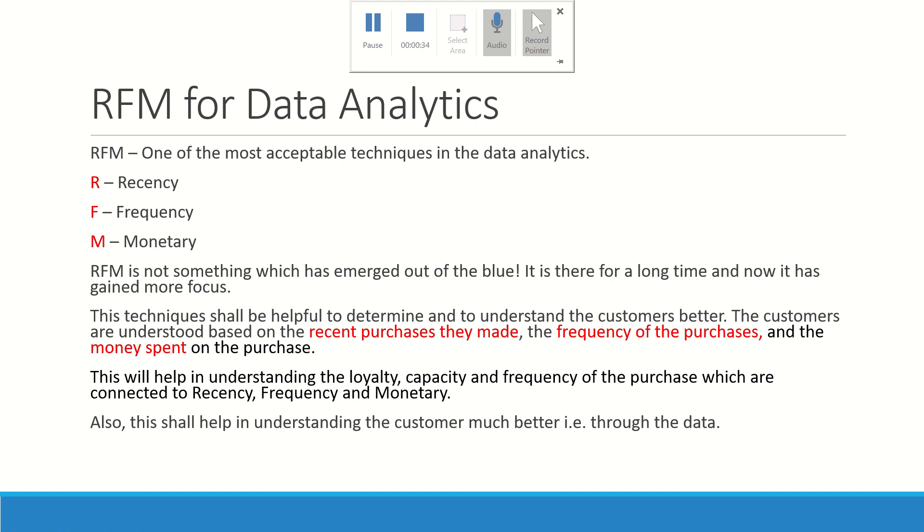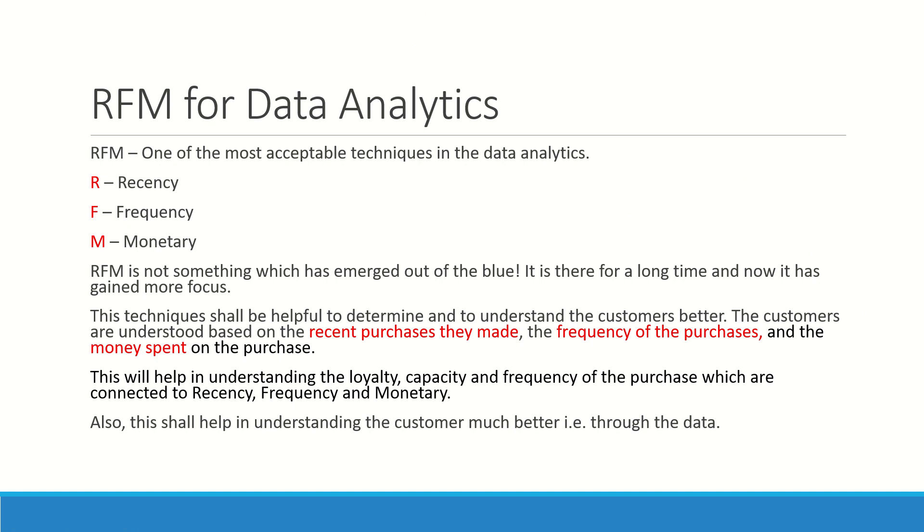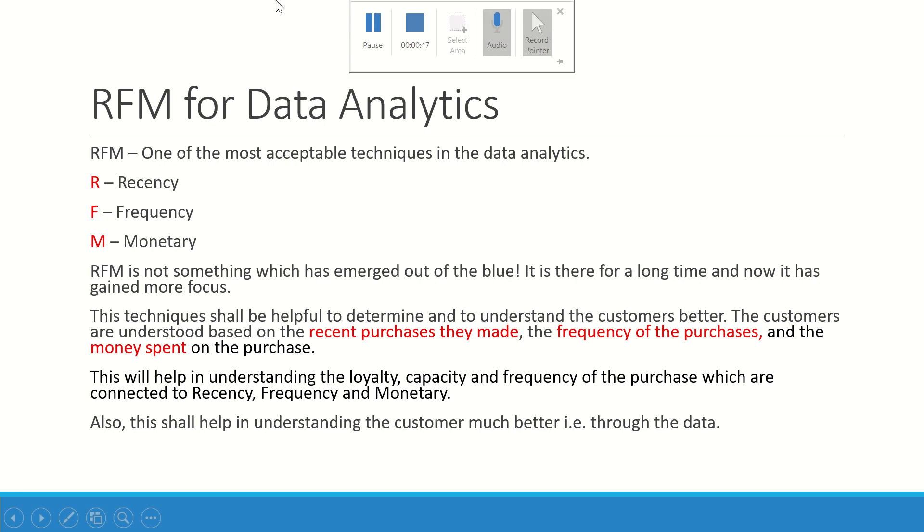RFM is actually Recency, Frequency, and Monetary. It has not suddenly come out to the market—it is there for a long time and recently it has gained more focus because of the ability of RFM to give you a clear picture with a very limited amount of computation.